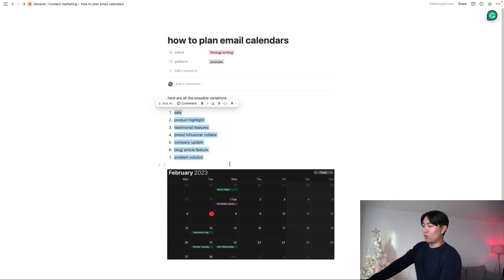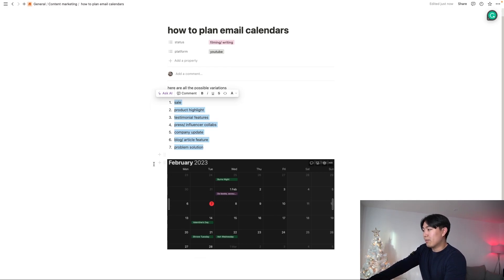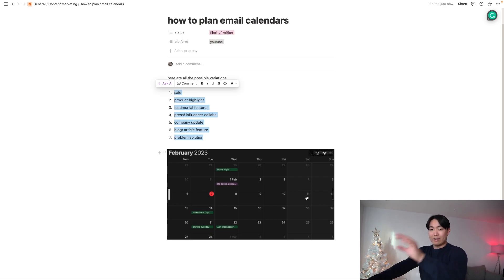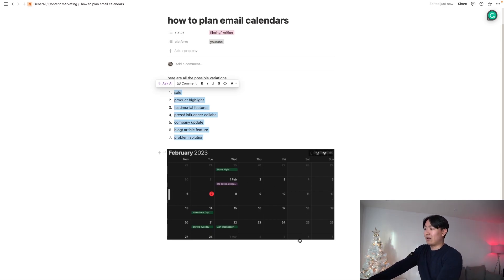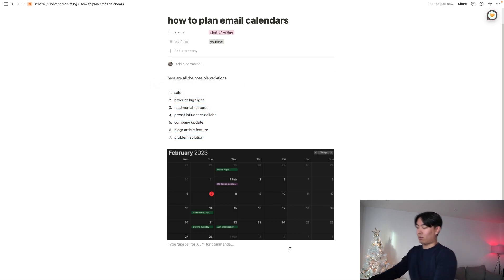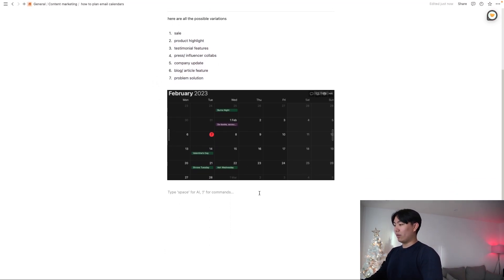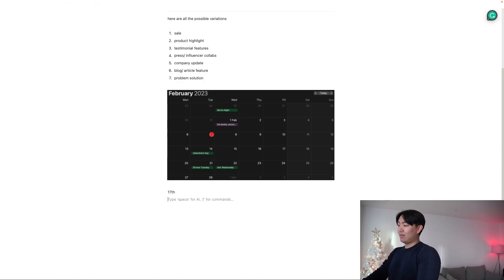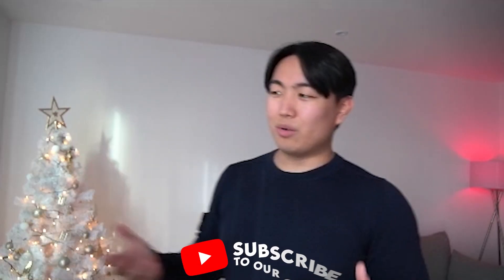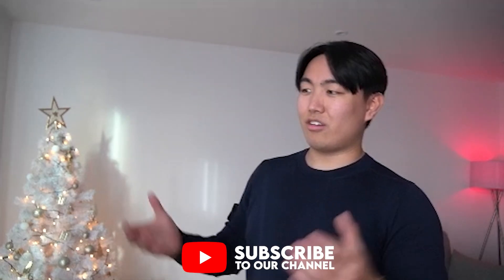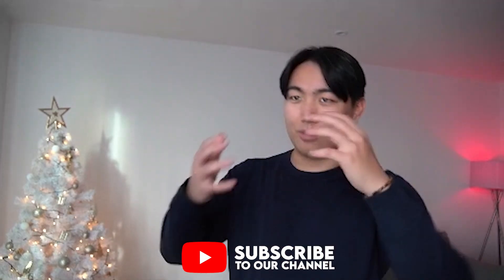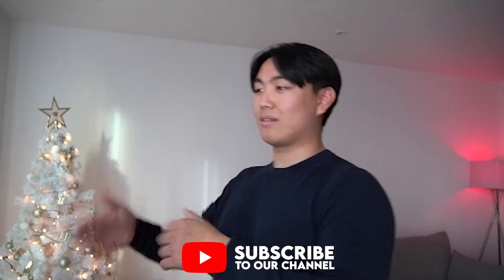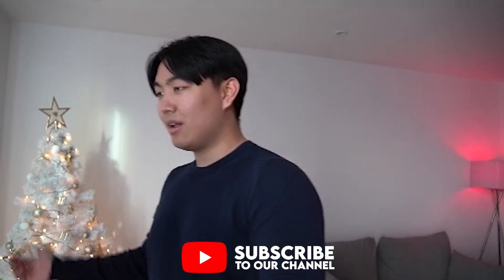So first of all, when you plan out any campaign calendars or marketing calendars in general, you're going to want to have it in a grid format so that way it's very easy to visualize. One of the things that I've seen brands do in the past before they onboard with us is that they just have it like 17, 18, whatever. And the problem with this is it doesn't help you see how everything interacts and overlaps.